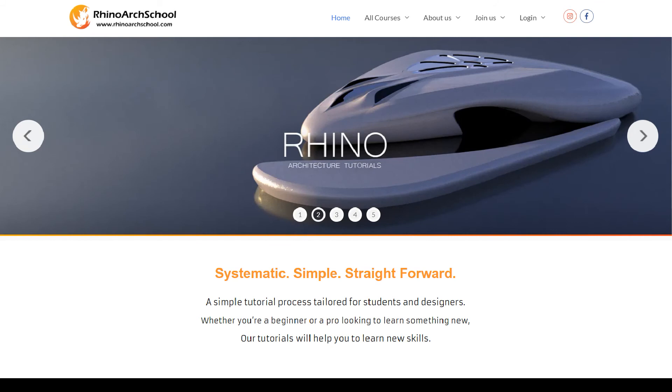The Rhino Art School team invites you to join in and begin learning to become a master of digital architecture.